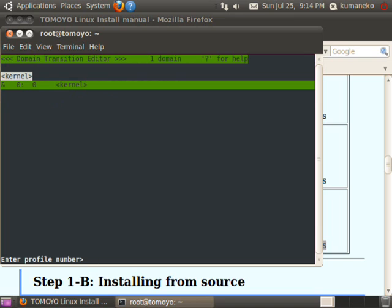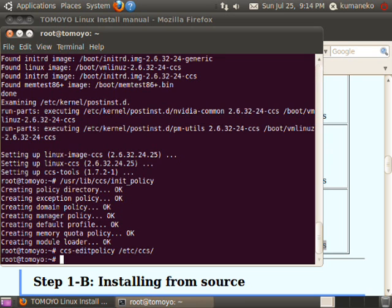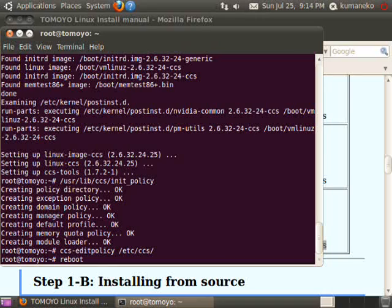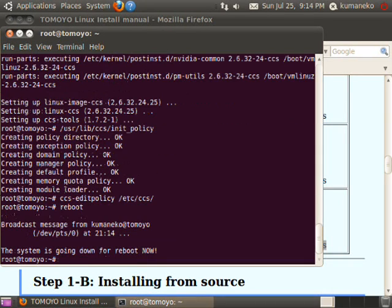Assign profile 1 to the kernel domain so that Tomoyo Linux records access requests occurred in the kernel domain. You've finished all preparations. Now reboot the system.